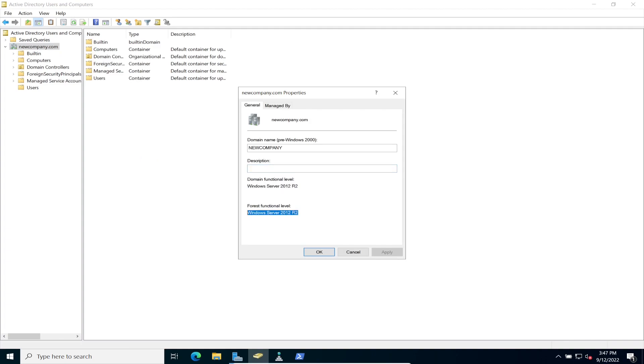So we're good. So obviously this is how you go ahead and downgrade your functional level for your domain and for your forest.